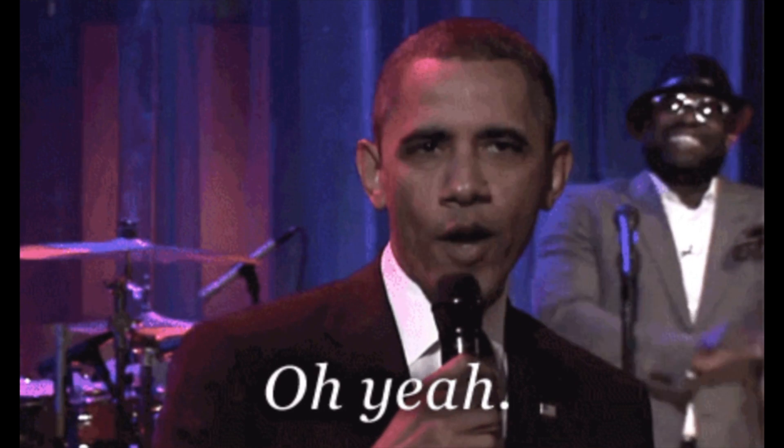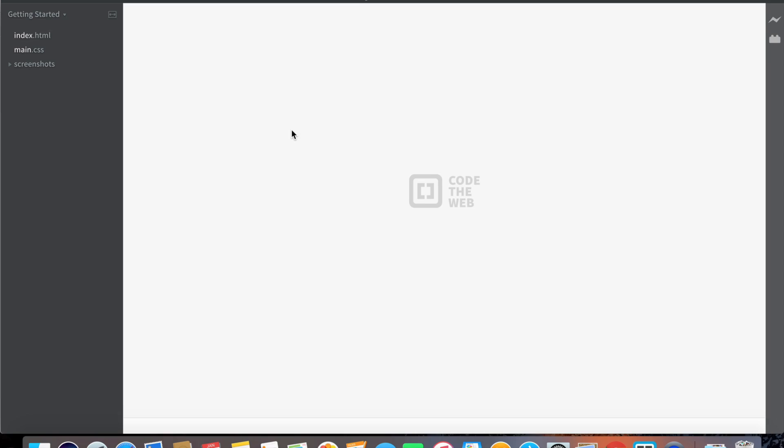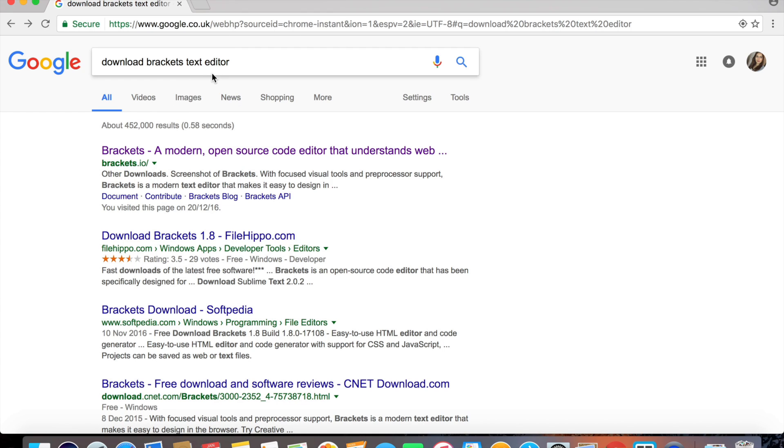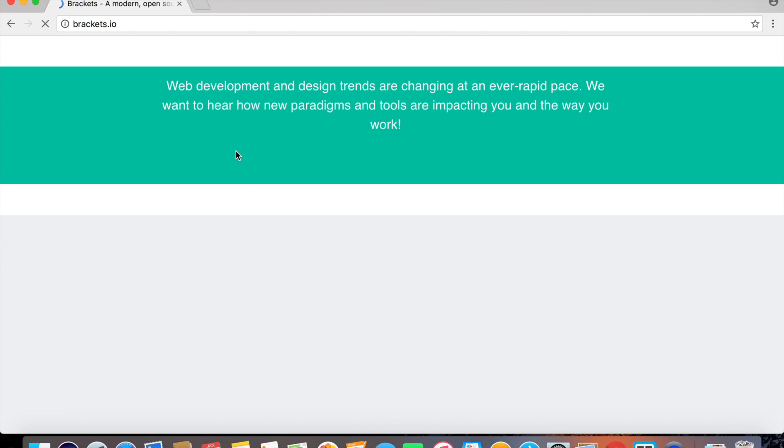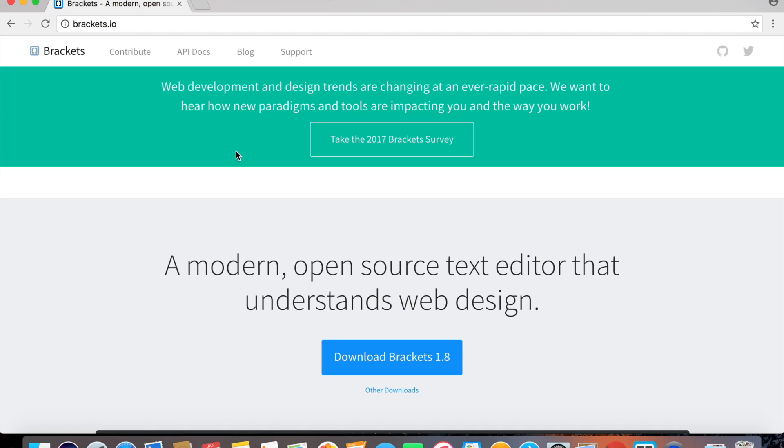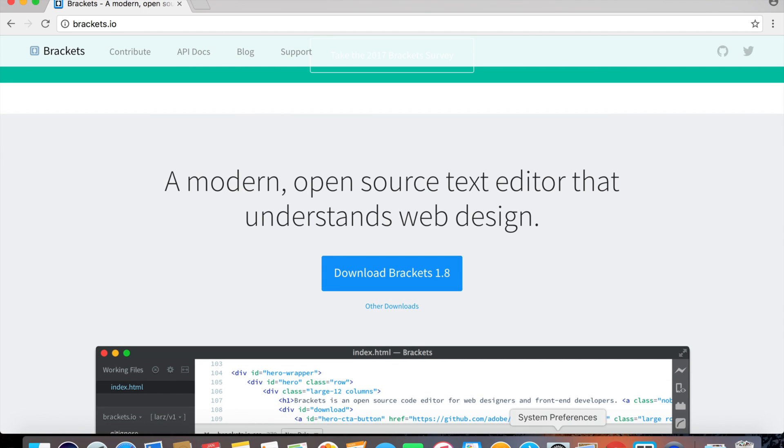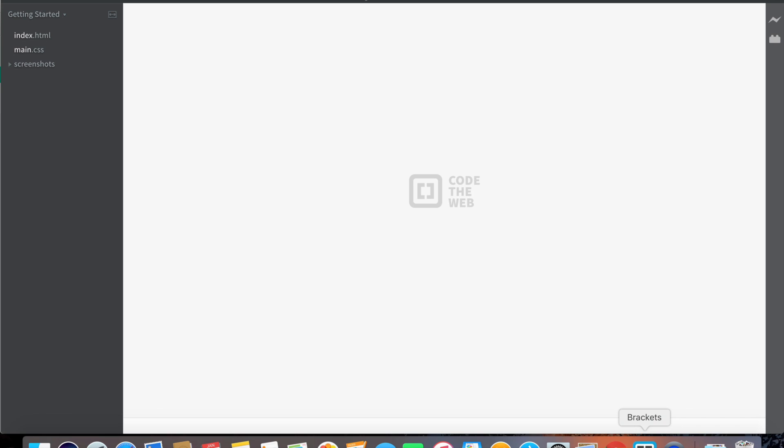The first thing we need to do before writing our code is download some sort of text editor. There are so many online, but the one I'm using is called Brackets and it's really easy and free to download. All you need to do is go to your web browser, write 'download brackets text editor,' and click on the first link.